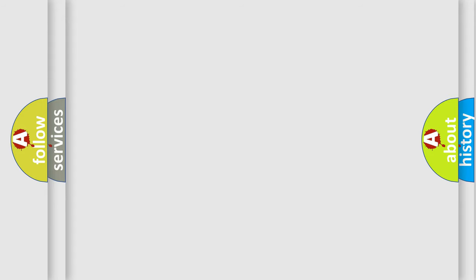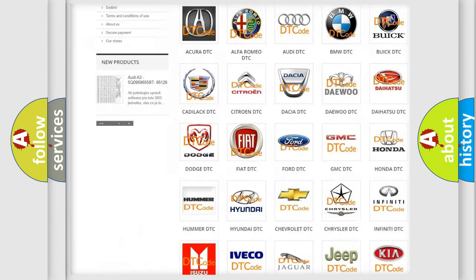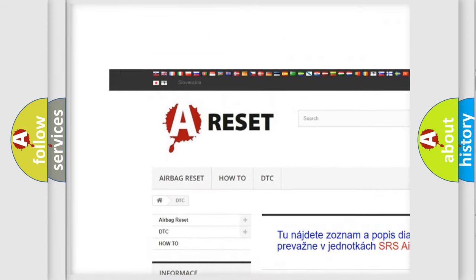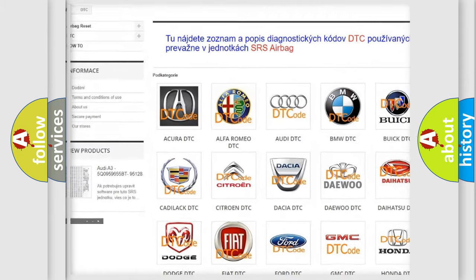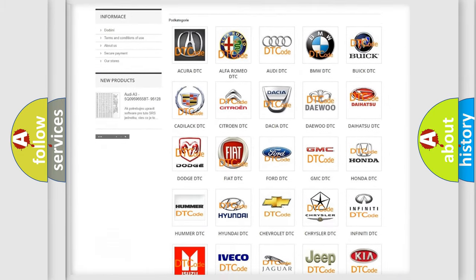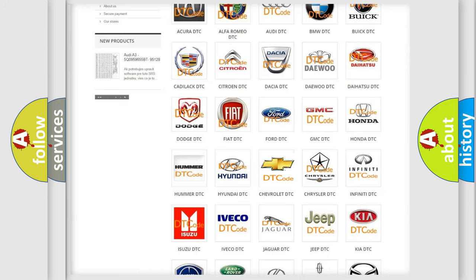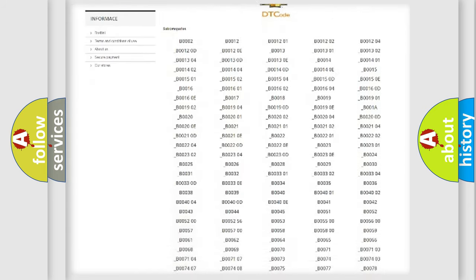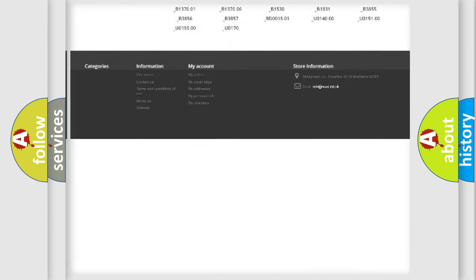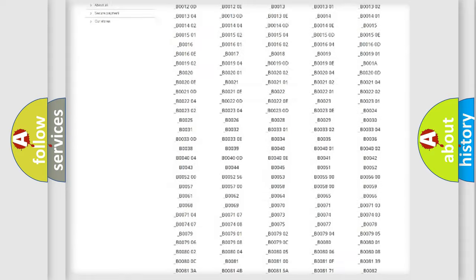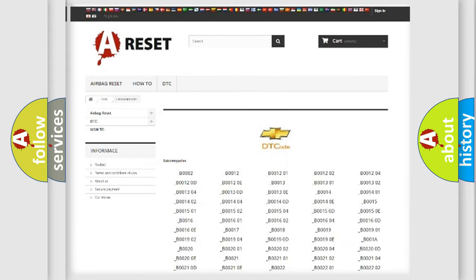Our website airbagreset.sk produces useful videos for you. You do not have to go through the OBD2 protocol anymore to know how to troubleshoot any car breakdown. You will find all the diagnostic codes that can be diagnosed in Chevrolet vehicles.